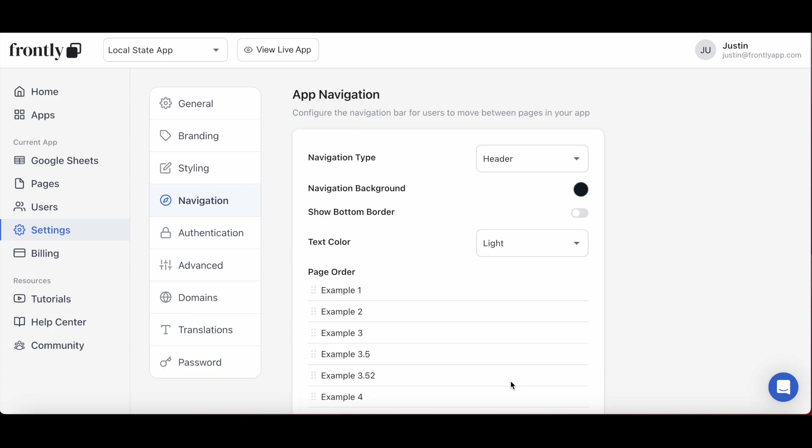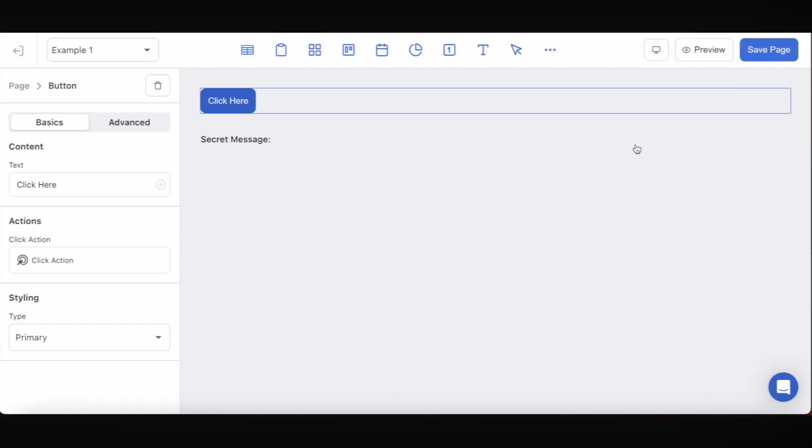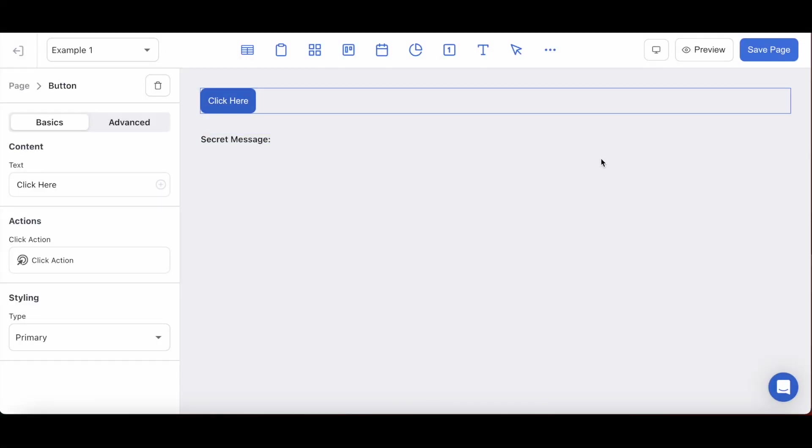So let's jump in. First things first, allow me to cover the basics on what a local state variable is. Local state variables are a collection of keys and their values that are retained for the duration of your user's session until they either refresh their page or log out of their accounts.